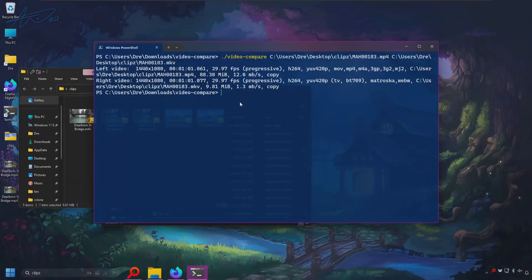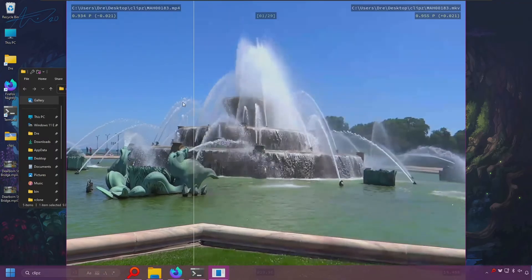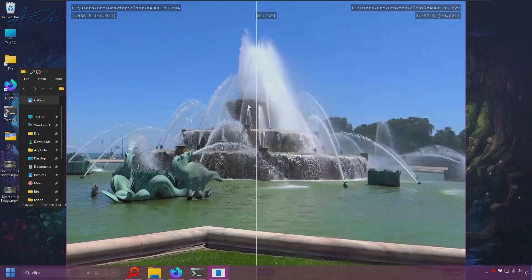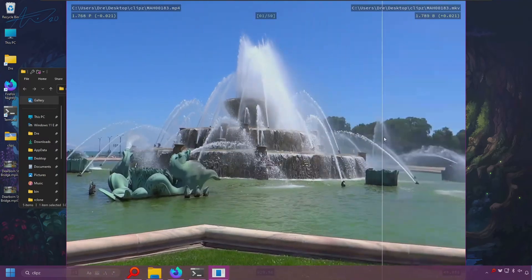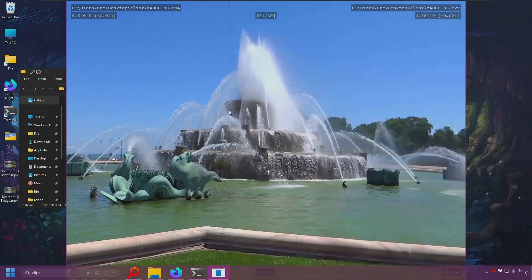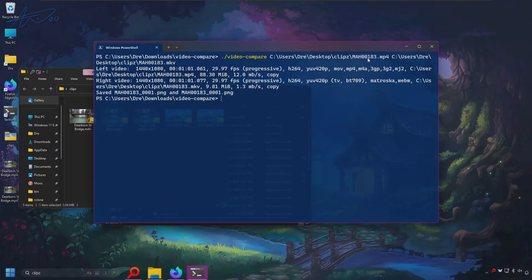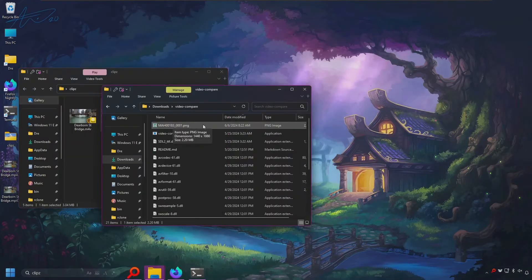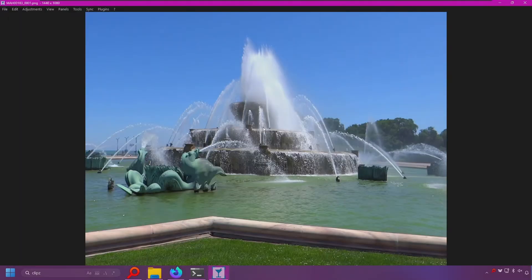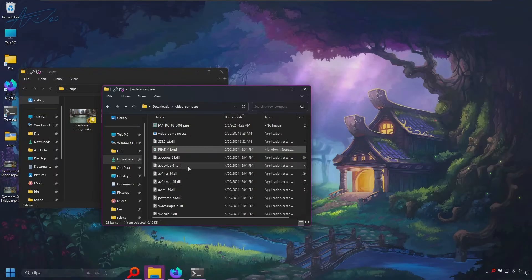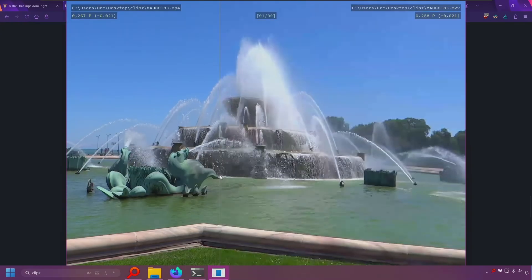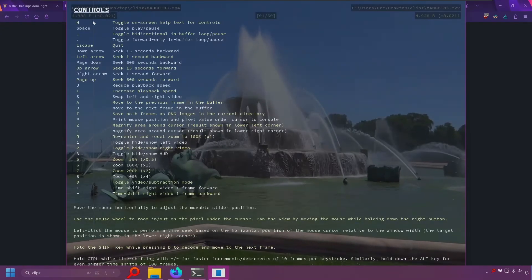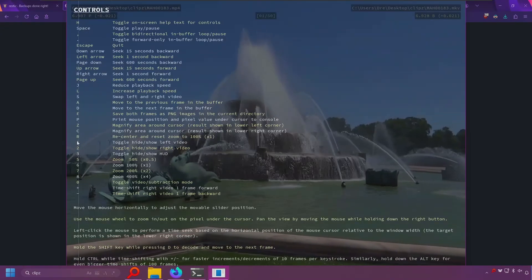You can press escape to get out of the playback. You can use the Z key to get a zoom-in shot. If you press the F key it'll save a PNG file wherever you loaded the program from — in my case it was in the Video Compare folder in downloads, and here is the PNG it saved of the comparison. So that's pretty much it for Video Compare as far as basic controls. There are more keyboard controls under Controls on the GitHub page, and if you press the H key in this program it will show you all the keyboard shortcuts you can use.